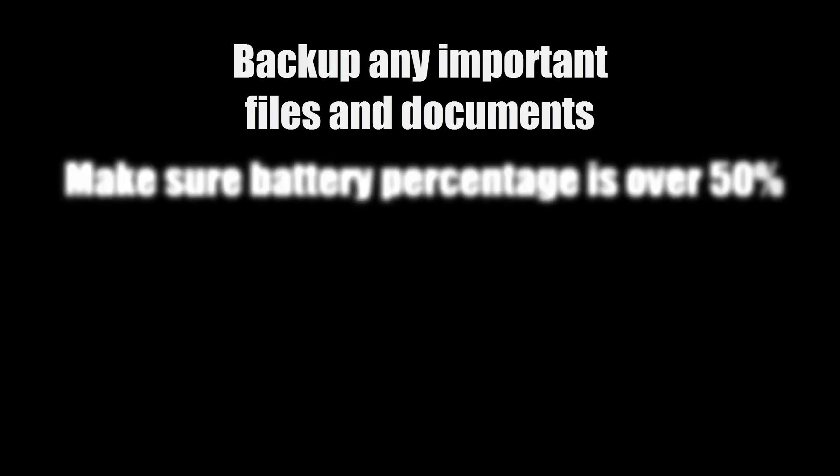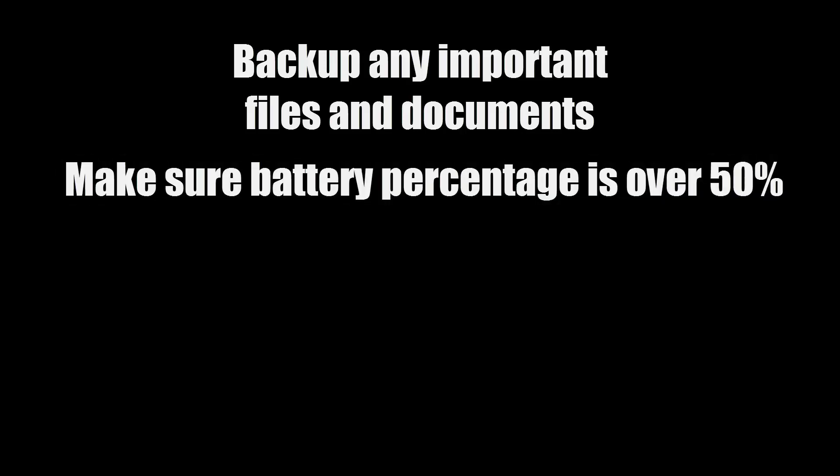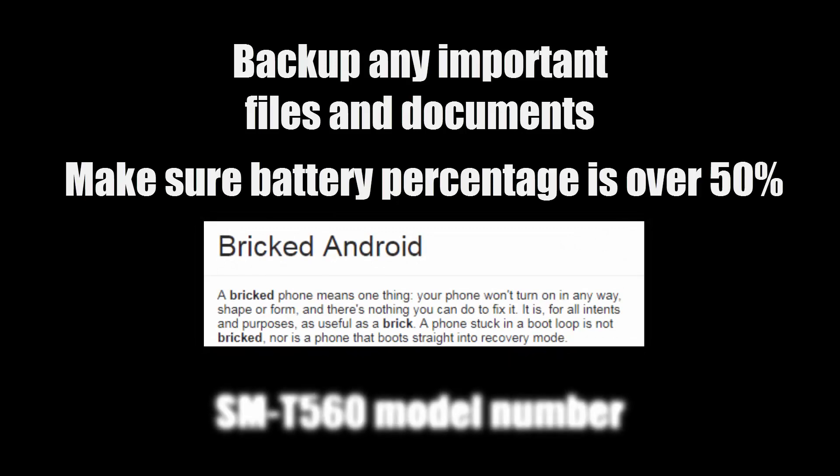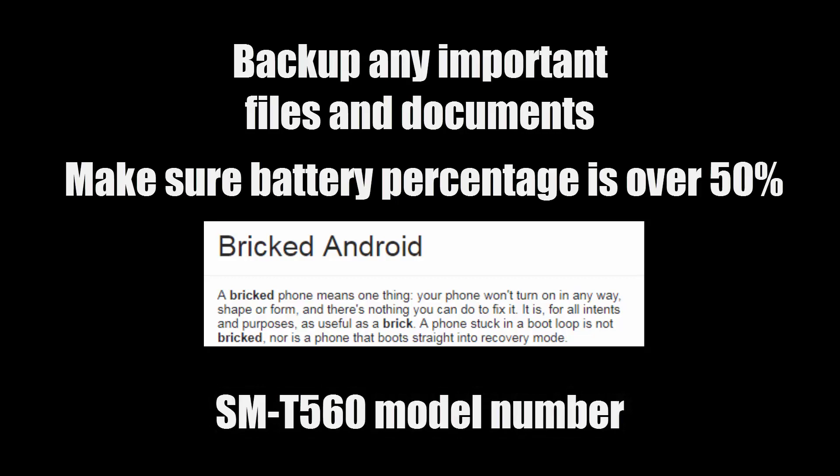Before we begin, make sure to back up any important files to a flash drive or your computer as the tablet will be completely wiped. Also, make sure that your battery percentage is over 50%. I recommend 70 upwards. This is to prevent your tablet being bricked. Make sure that your tablet has the model number SMT560 as this is the only supported model.